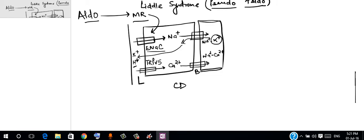Now it will be easier for us to understand the pathogenesis of Liddle syndrome. In Liddle syndrome there is a mutation in the epithelial sodium channels.